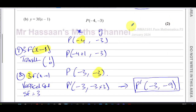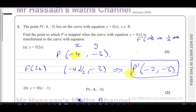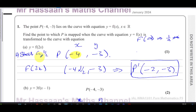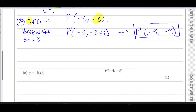To summarise: inside means the opposite, outside acts normally. For part (a), f(2x) was a horizontal stretch with factor 1/2 — the reciprocal of 2. So there are the answers for parts (a) and (b).